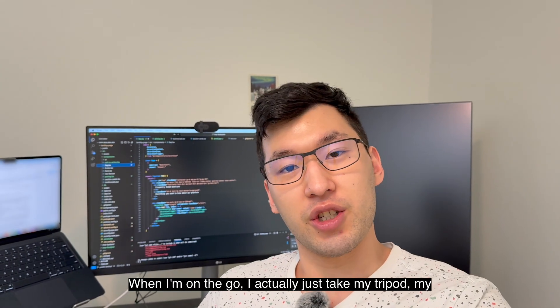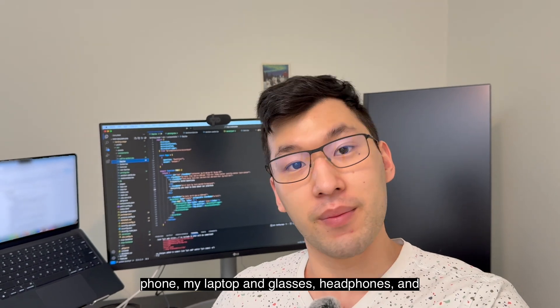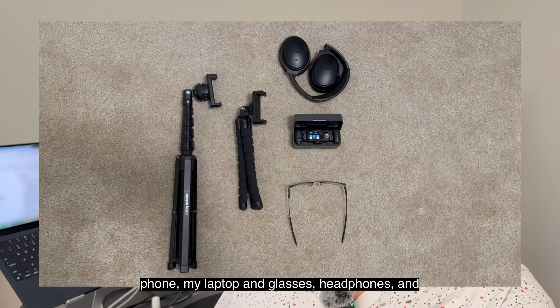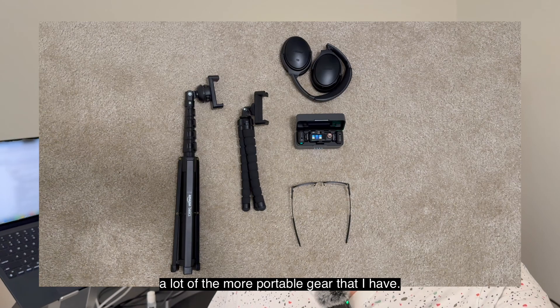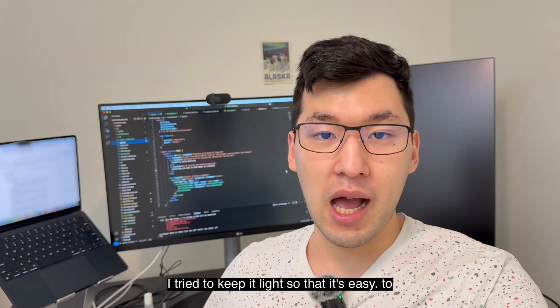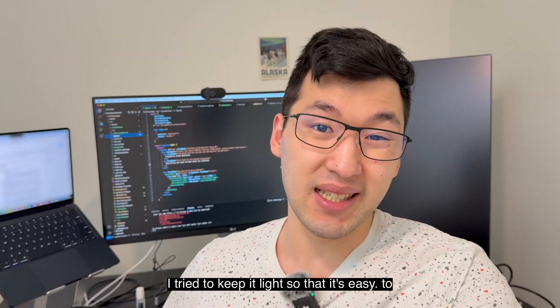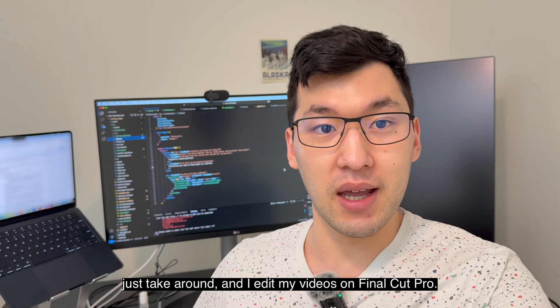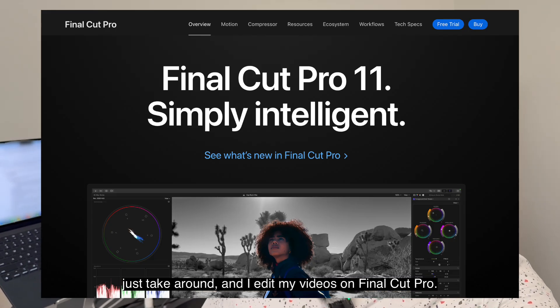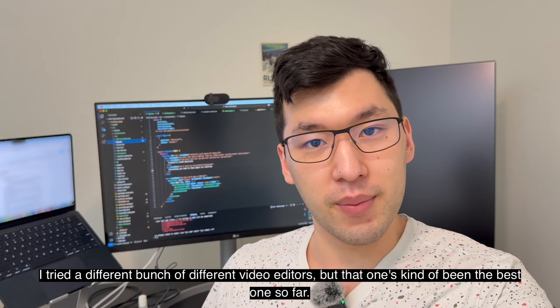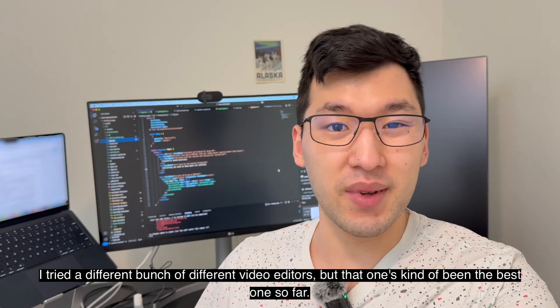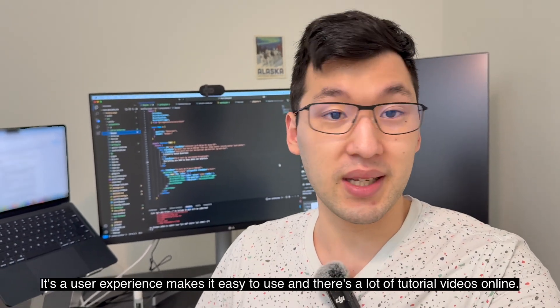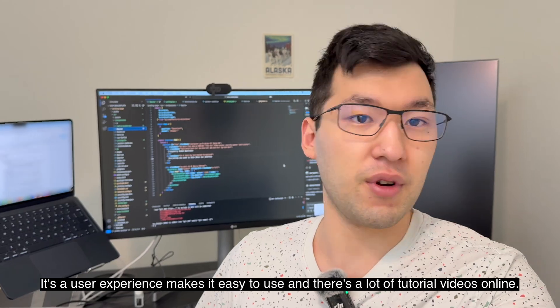When I'm on the go, I actually just take my tripod, my phone, my laptop, and glasses, headphones, and a lot of the more portable gear that I have. I try to keep it light so that it's easy to just take around. And I edit my videos on Final Cut Pro. I tried a bunch of different video editors, but that one's been the best one so far. Its user experience makes it easy to use, and there's a lot of tutorial videos online.